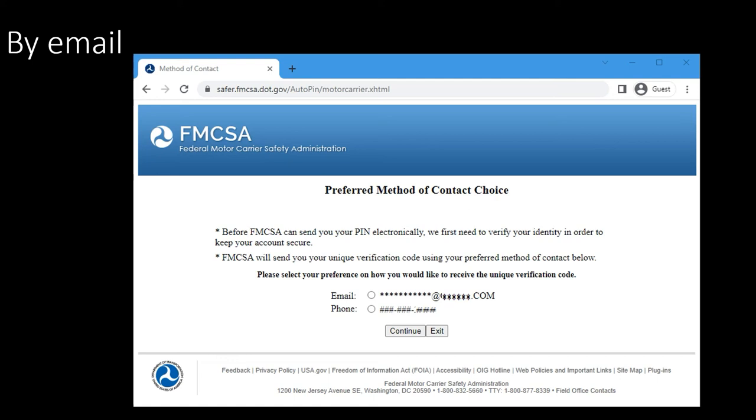If everything checks out, there's one more option you need to select. The system wants to verify that you are who you say you are. The system is going to send you a verification code to either your email address or your phone. Select your option and click on continue. In the next screen, enter the verification code you received and wait for your email.